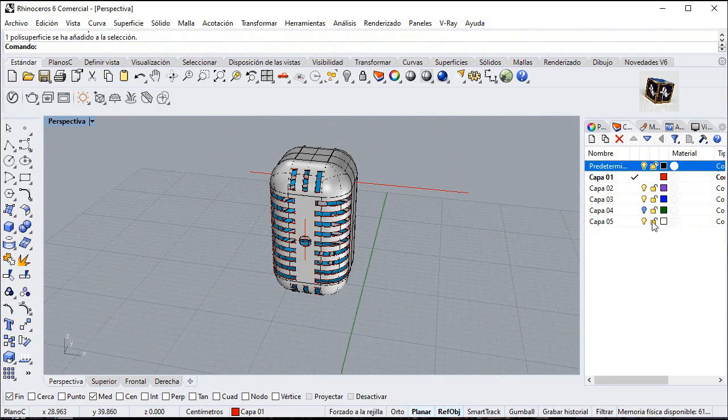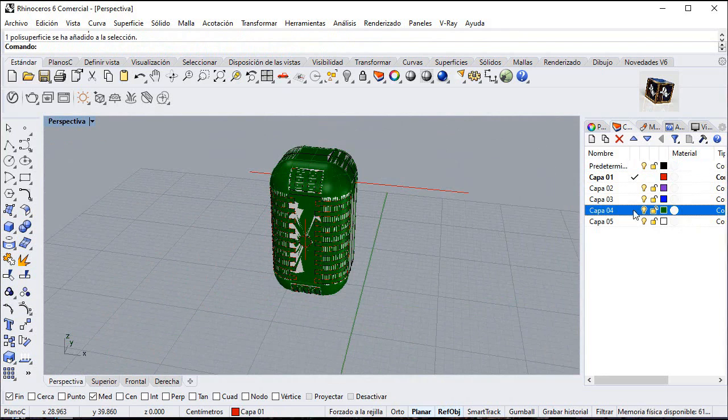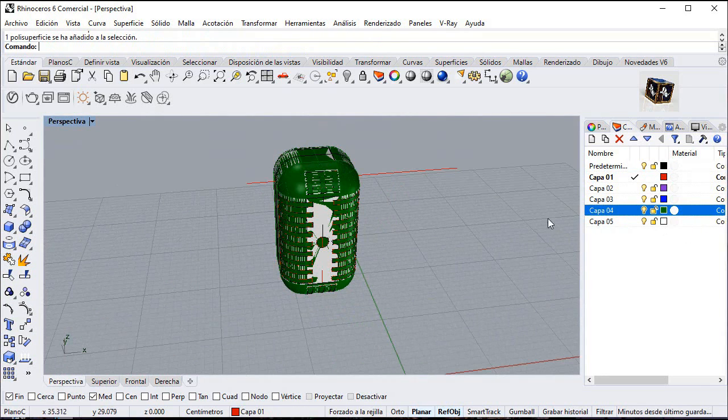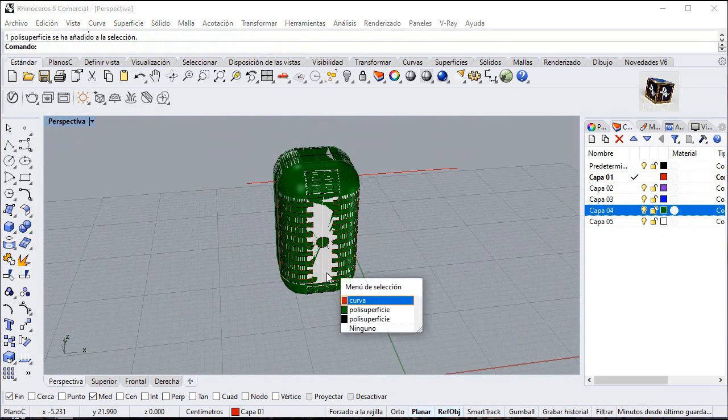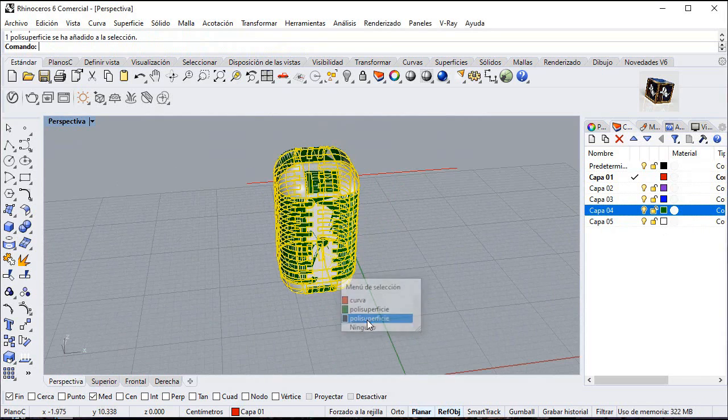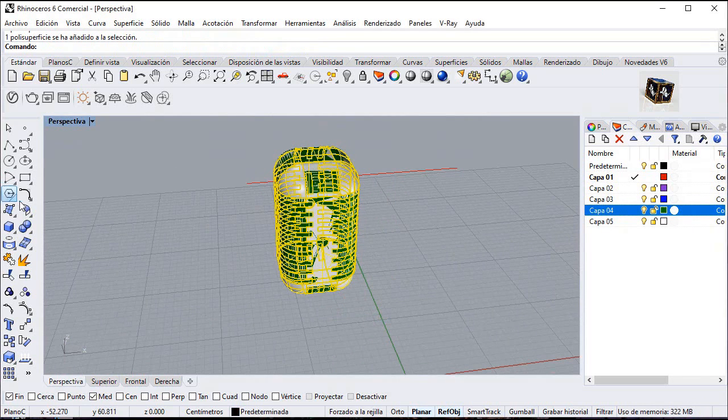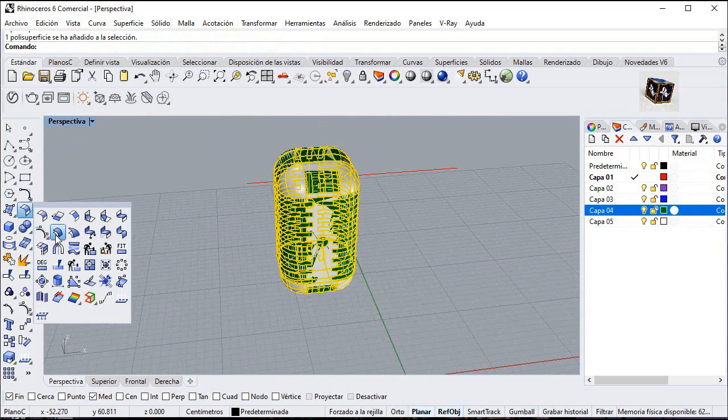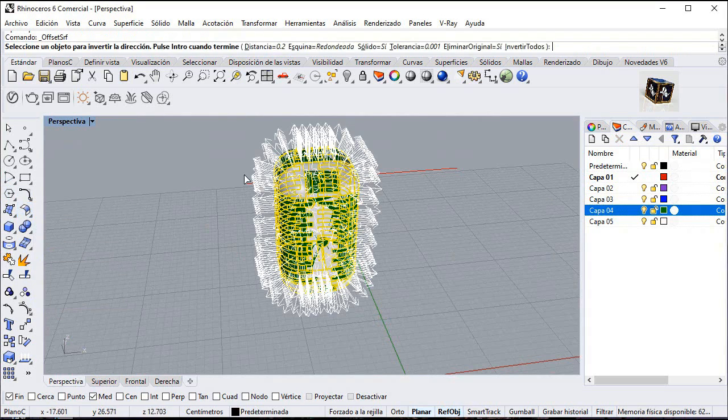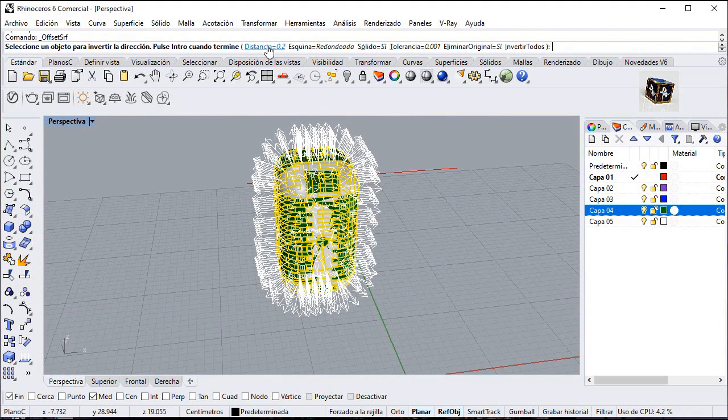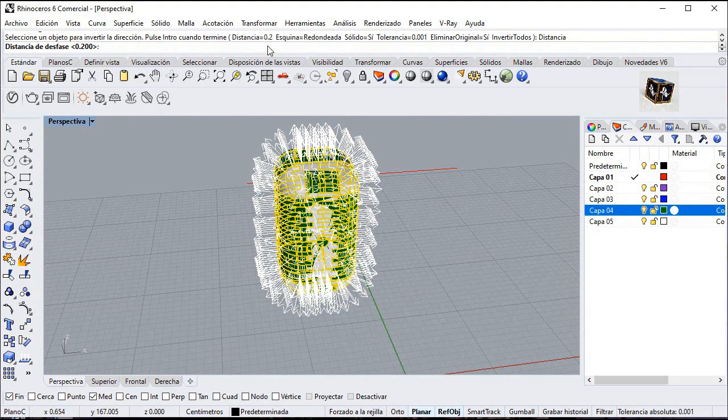Show the hidden layer. Select this polysurface and offset. Point 15, solid yes, delete yes, and enter.